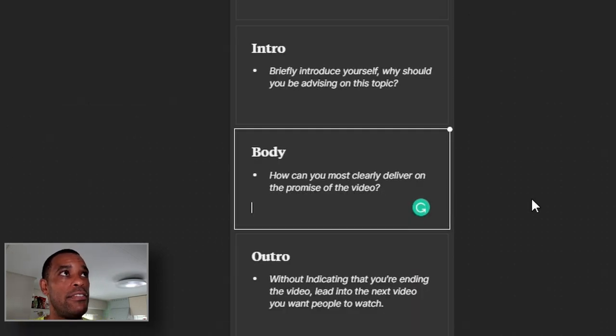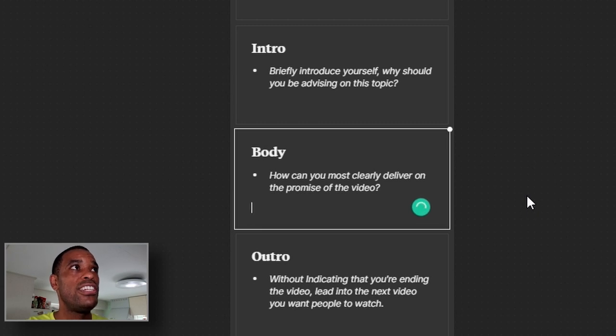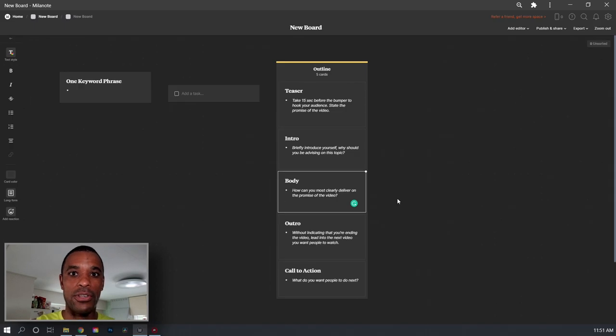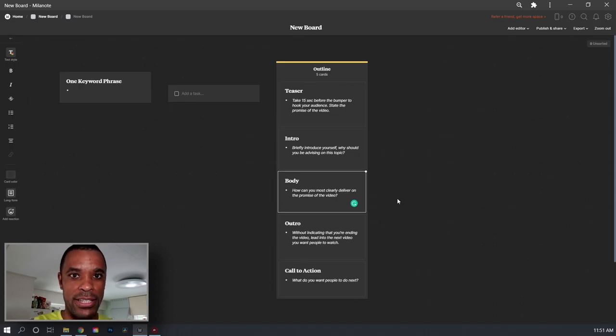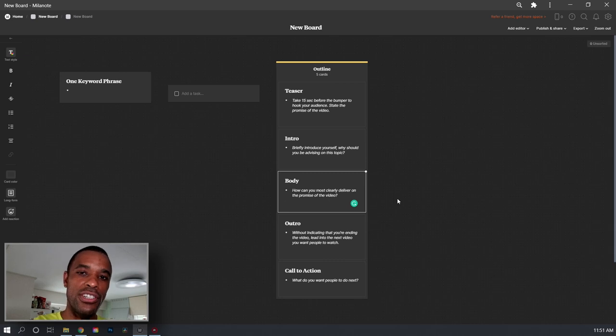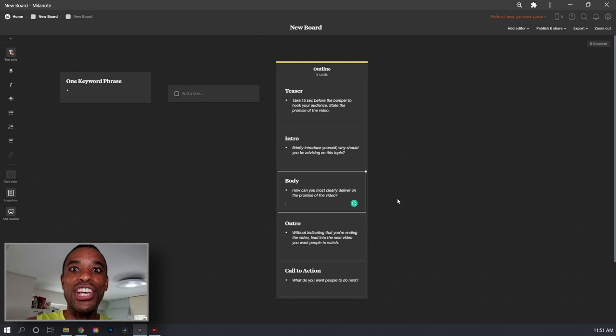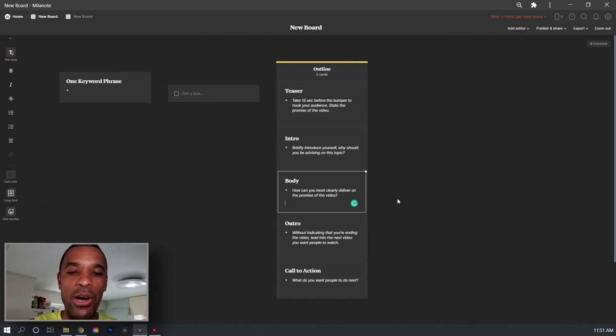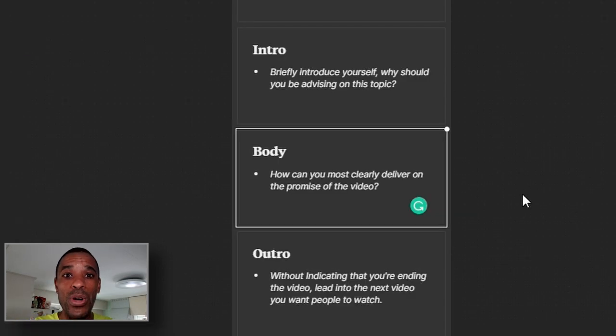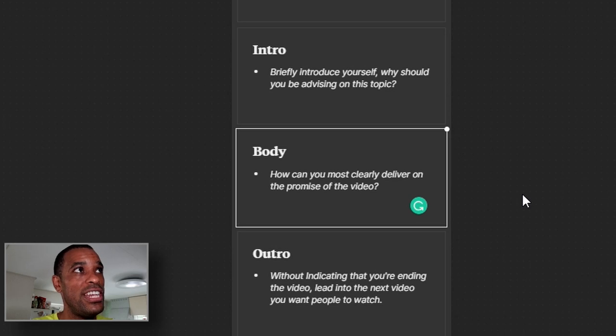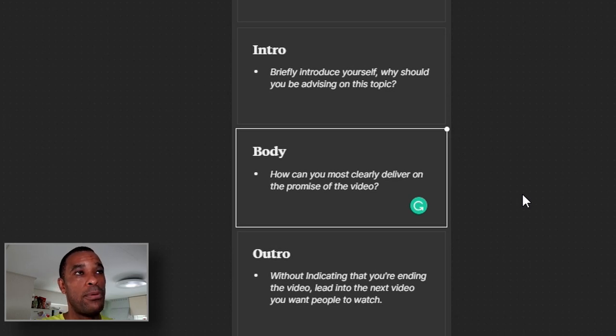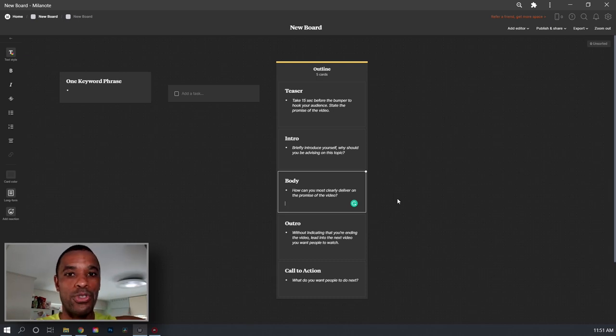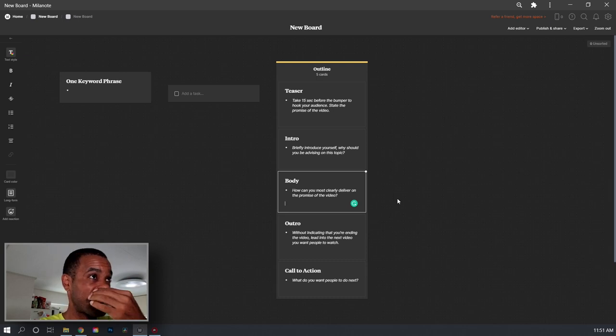Then the body, the body of the video. How can you most clearly deliver on the promise of your video? Okay. So the process, well, how can I promise you? Well, this is the app, the super 16 app. Let me show you what you can do with this app and how you can get the film look, walk them through the process, show them examples, do the screencast and show you how I was able to set up the app to get the look that I wanted.